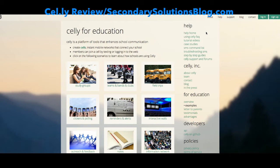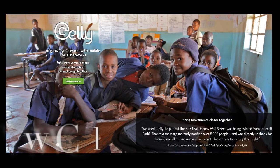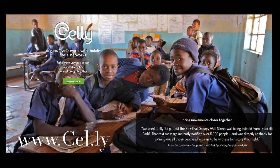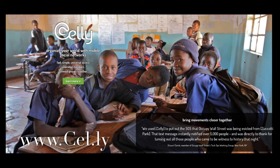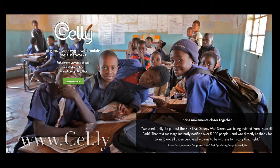We all know how much students like to text, so why not harness that power? To sign up, you start off by going to cel.ly.